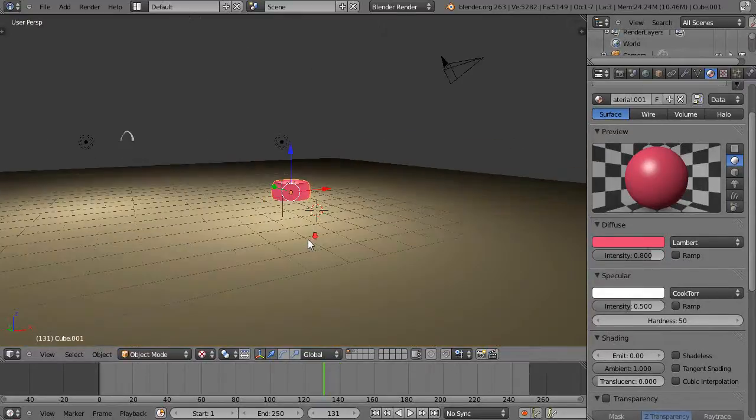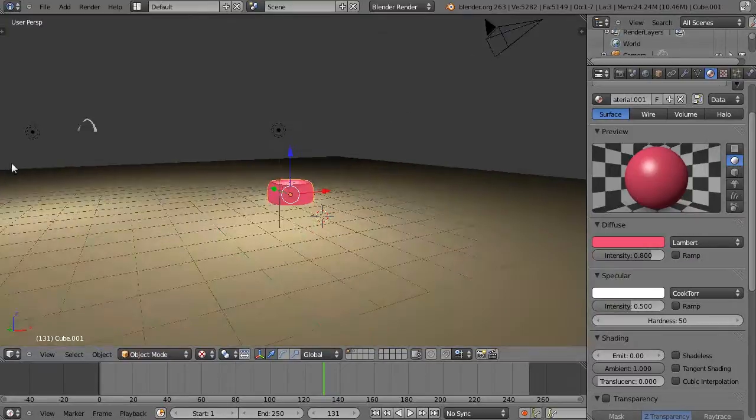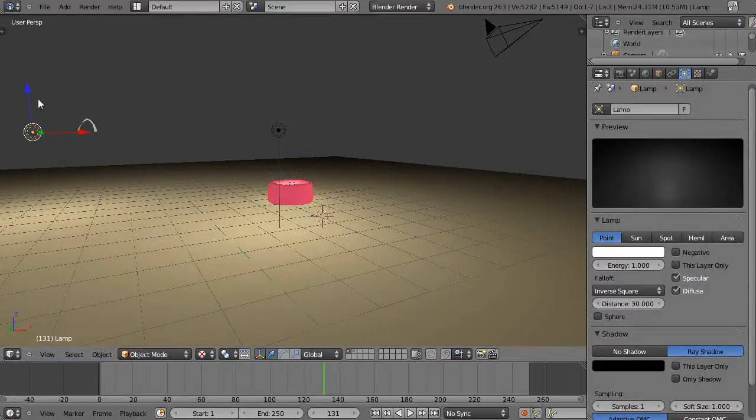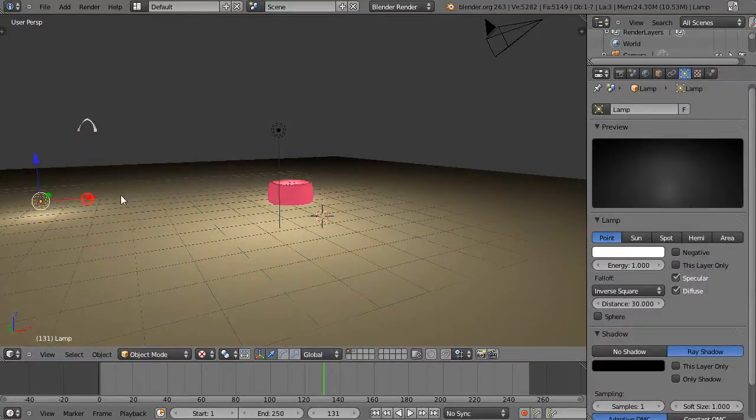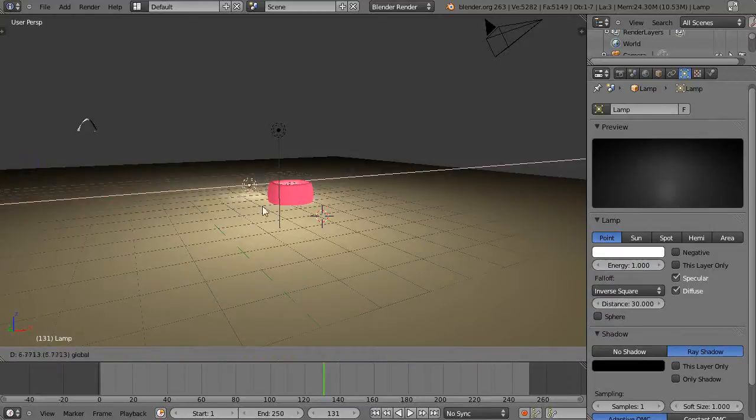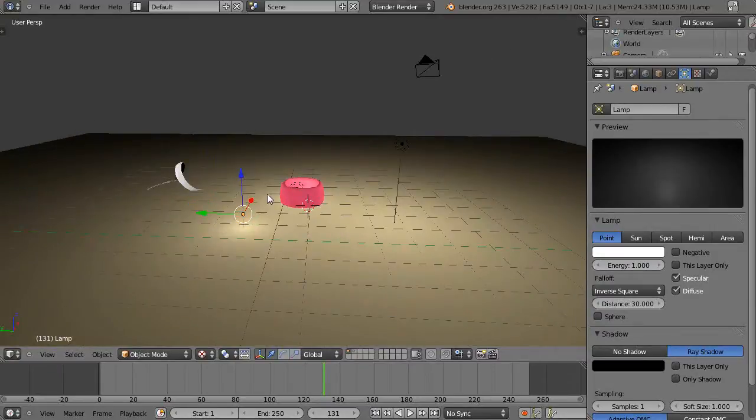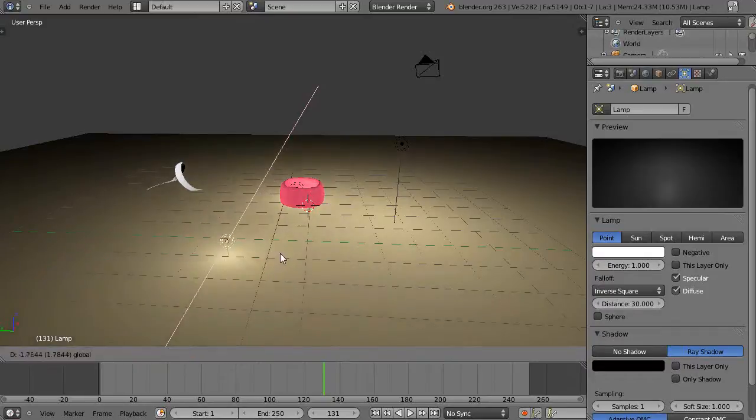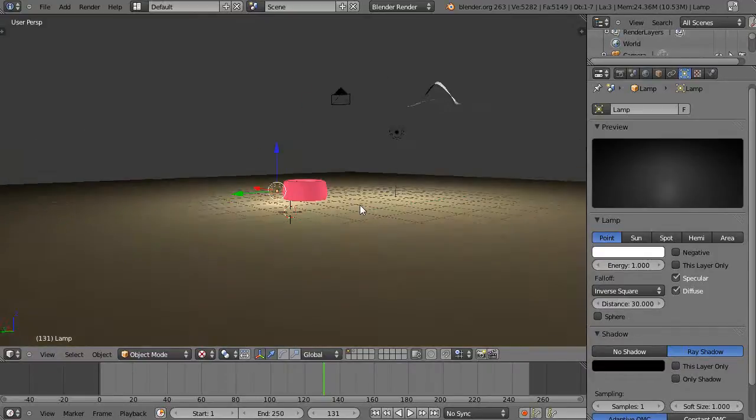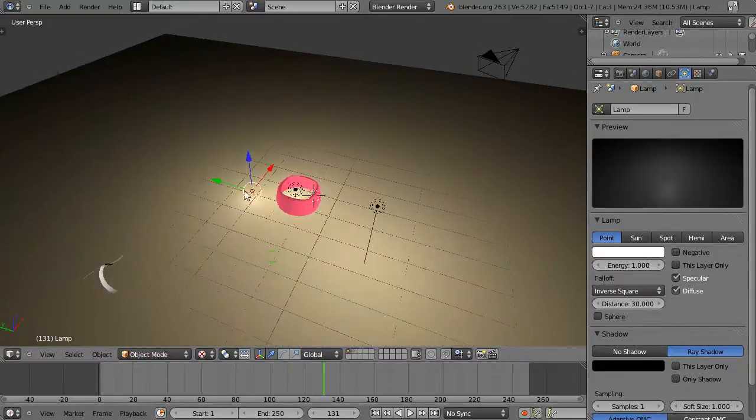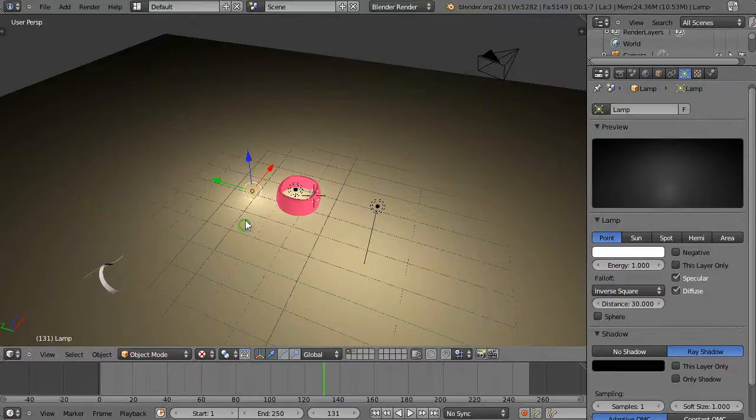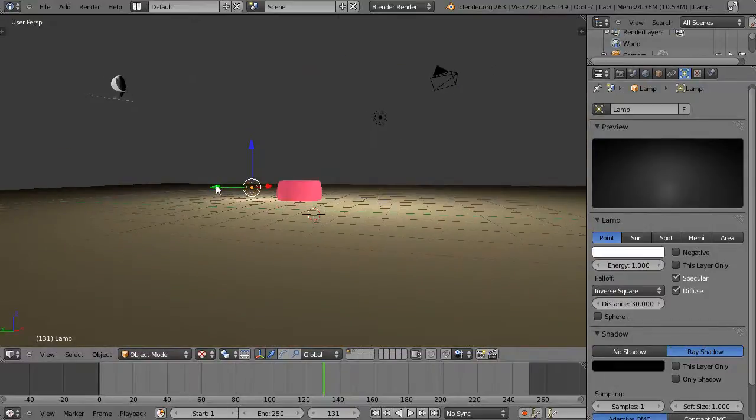You can verify that with this additional light here. If I take this light and move it close to this object, you're going to see it doesn't affect it. Where is it? It should be affecting the outside of the mesh.